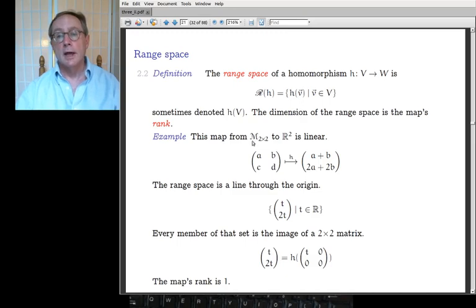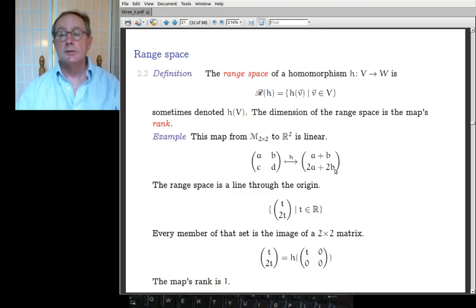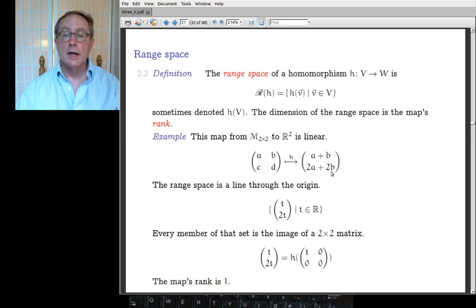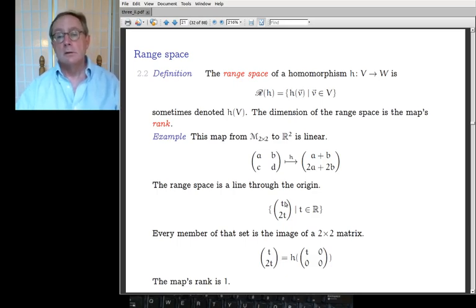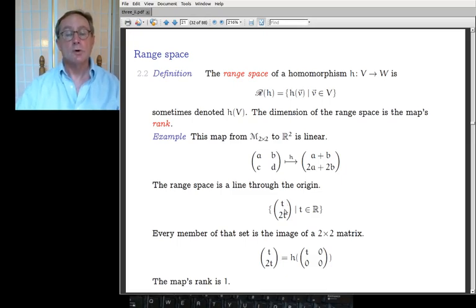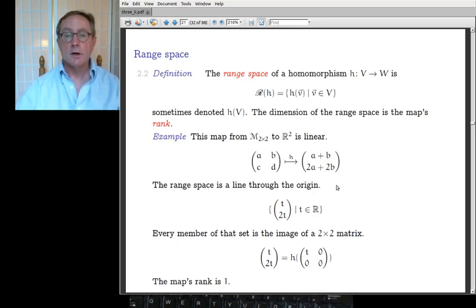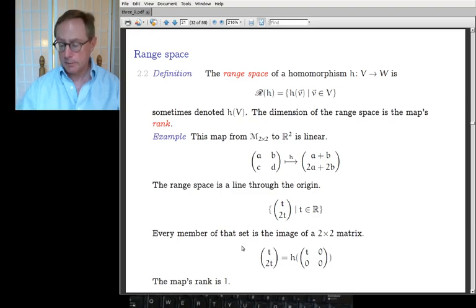Here's a map from the 2×2 matrices to two-tall vectors: (A,B,C,D) maps to (A+B, 2A+2B). C and D never occur, but that doesn't matter. The range space: the second component is twice the first, so the range space is all vectors where the second component is twice the first — the line y=2x. That's a one-dimensional space, all multiples of (1,2).